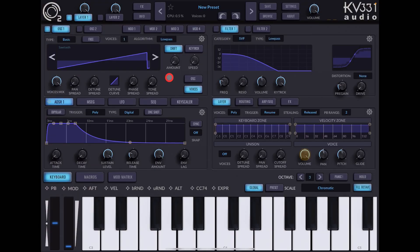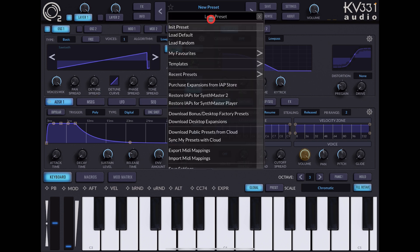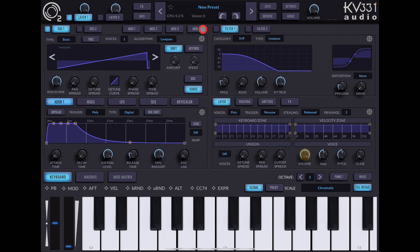Hello everybody, welcome to the Sound Test Room. Today we are taking a look at SynthMaster 2. A lot of people may not know, but SynthMaster 2 can also be used to play your own samples, so you can build instruments using your own samples. That's what we're going to do today — it's very cool and very powerful. I've just started with an init preset.